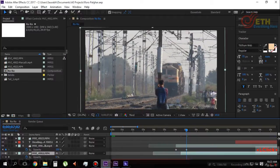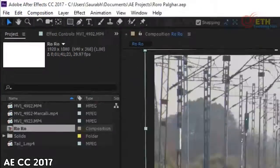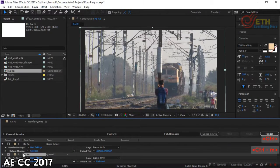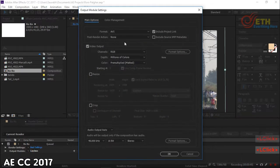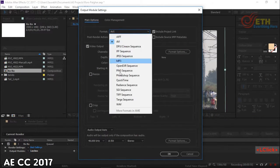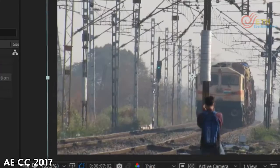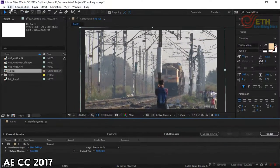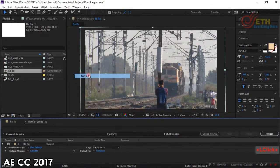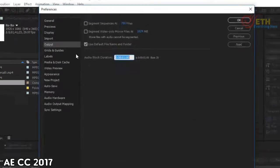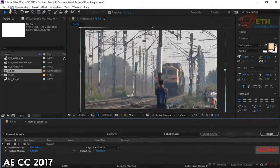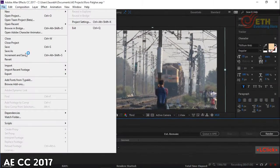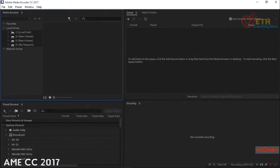But in After Effects CC 2017, there is no h.264 format in the render queue because the show decrypted format is not given here. Now make sure that you have Adobe Media Encoder CC 2017 installed on your computer.